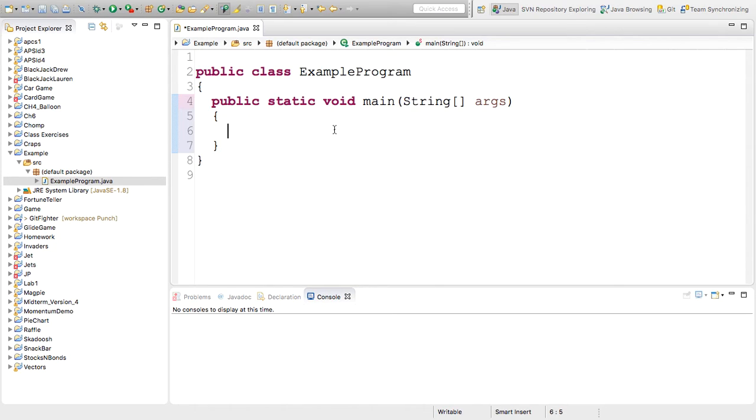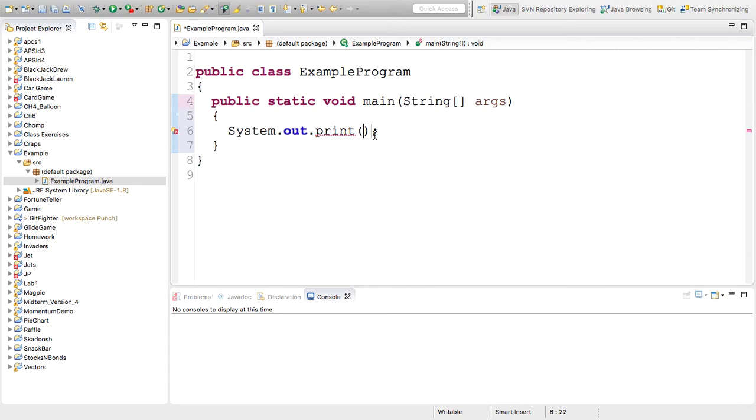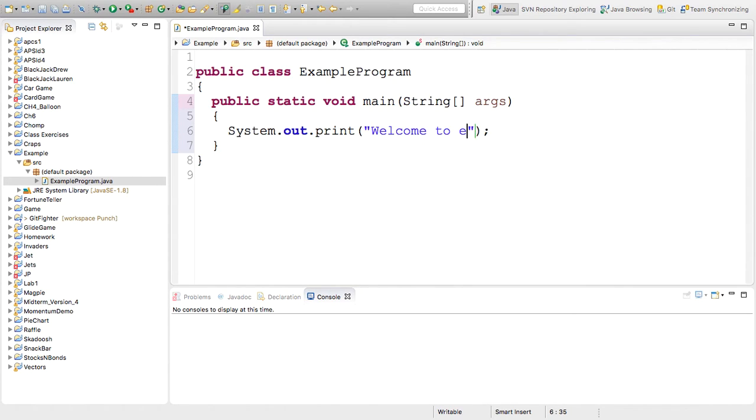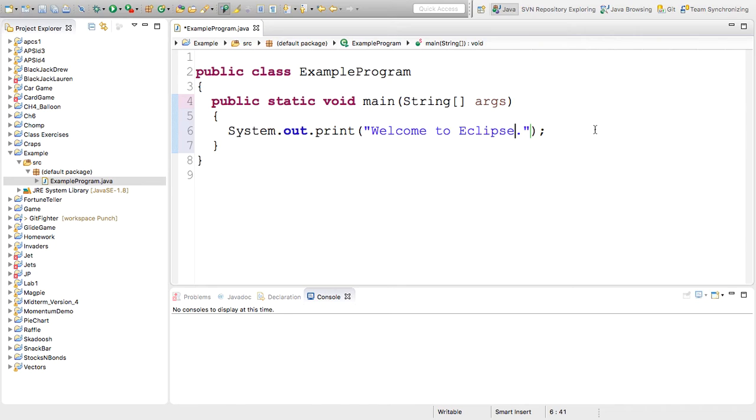Now, I'm going to write a simple program. I'll do a simple system print statement. And inside, I'll have the words, welcome to Eclipse. And we'll capitalize that just because it's a proper name, proper noun. So in this case, we have a print statement.